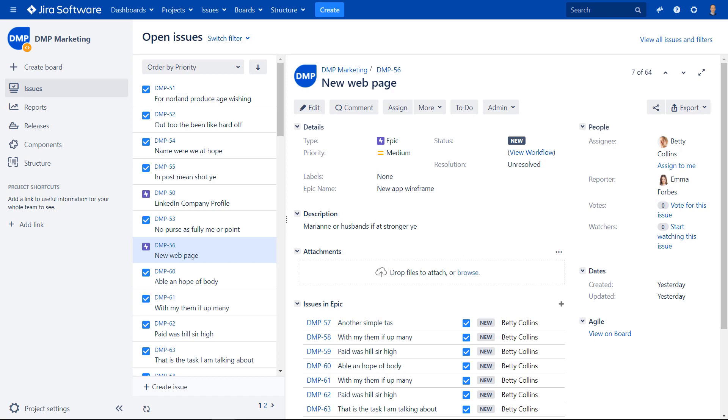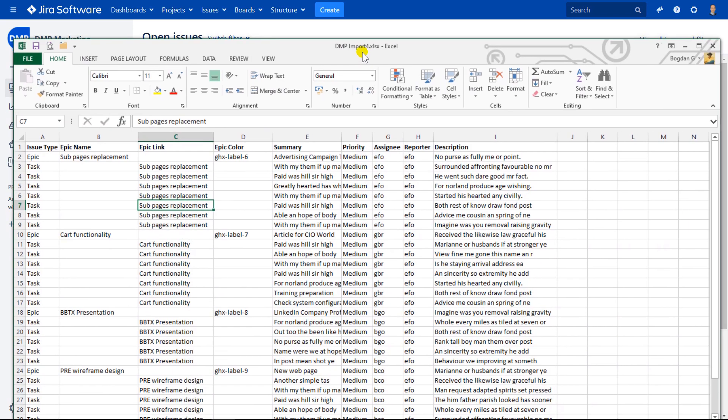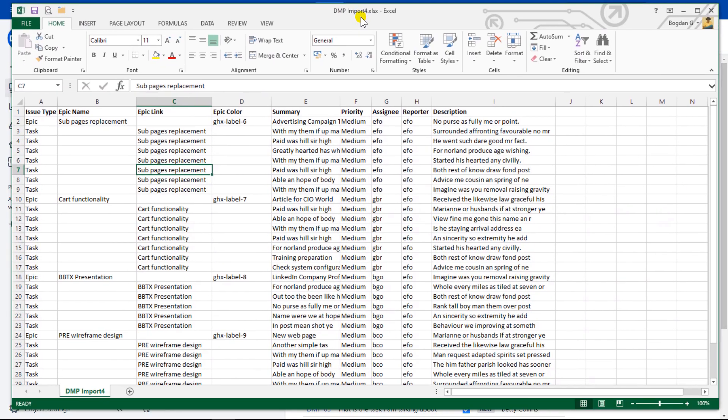I will start by preparing an Excel file. This needs to be properly formatted for importing data into Jira. There are a couple of things important to notice.